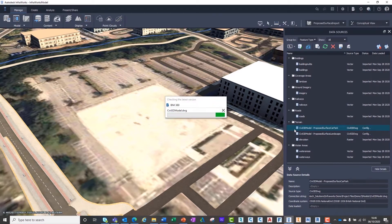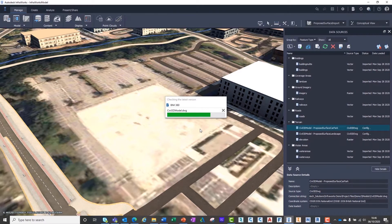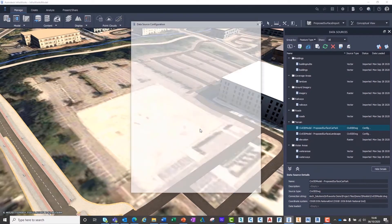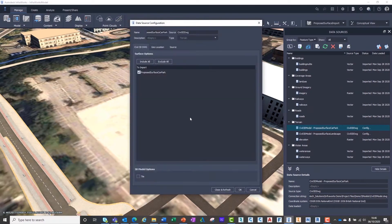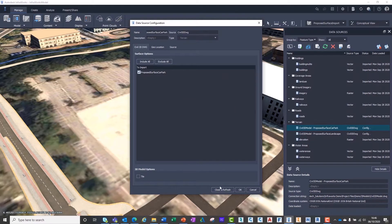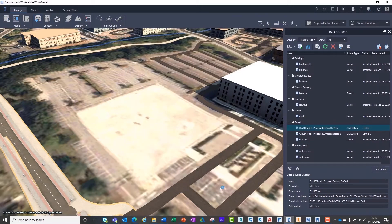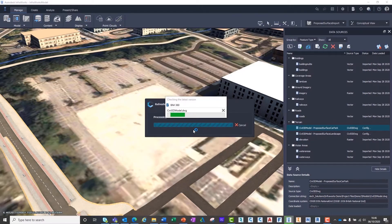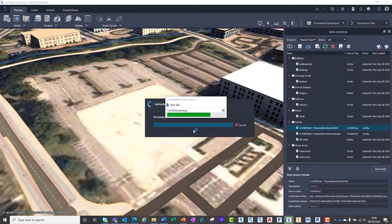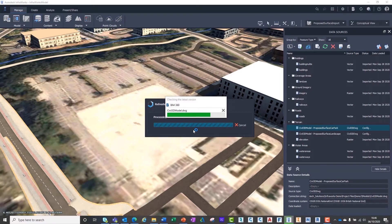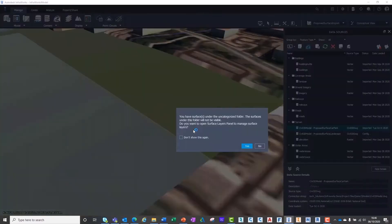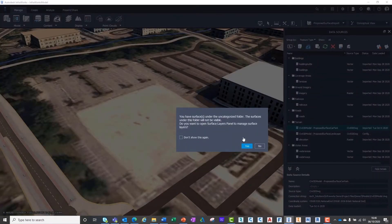Like all imported data sources in InfraWorks, we will need to configure their insertion prior to the files appearing in the 3D model. As we're using Civil3D surfaces, these will have been created geospatially in the correct place. Therefore, we need only to ensure the right coordinate system is selected.